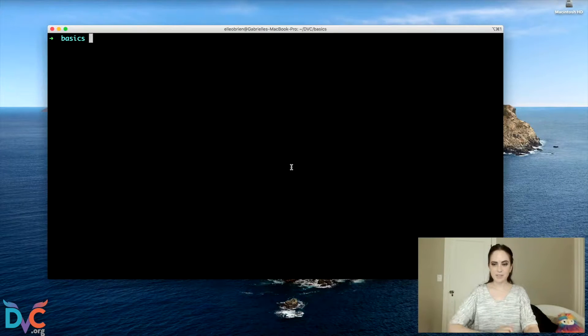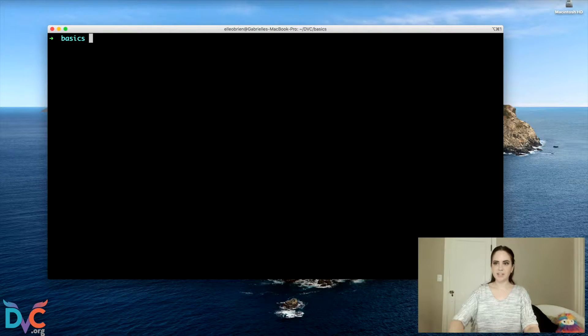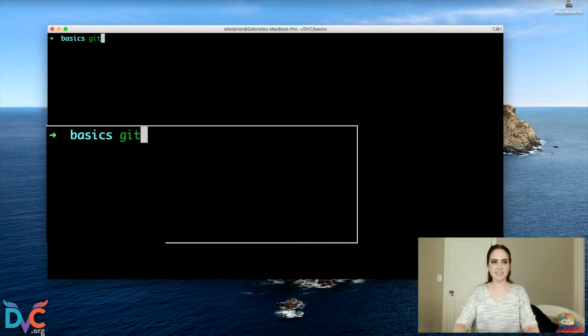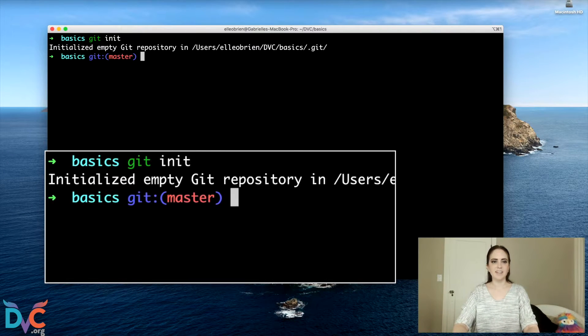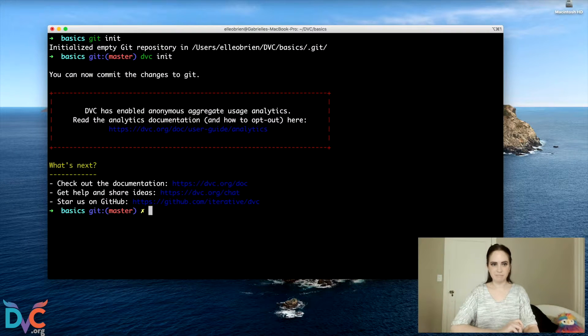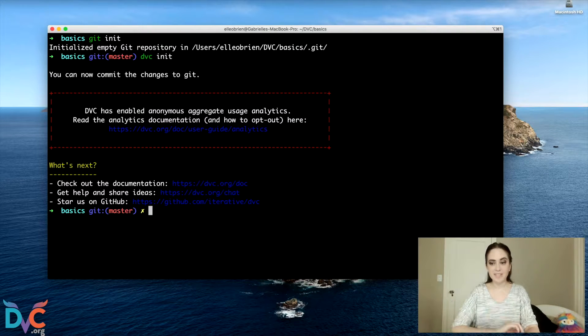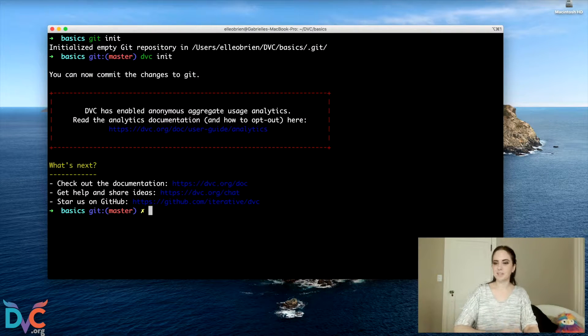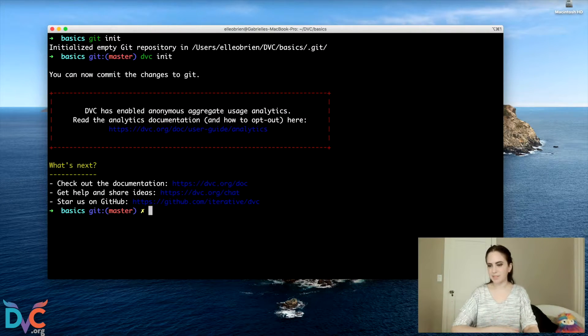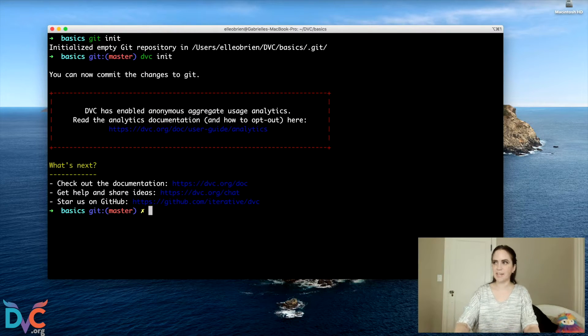First thing we're going to do in our brand new directory is initialize Git, and then initialize DVC. Assuming that you have DVC installed on your system, it should be as simple as this one command.